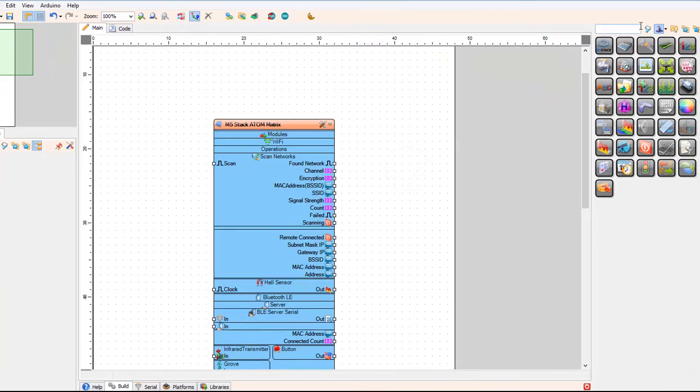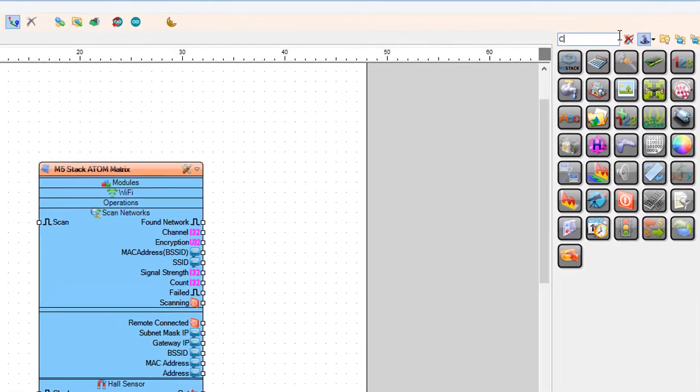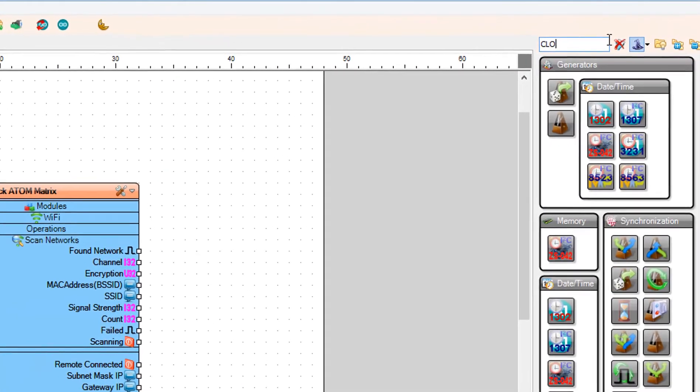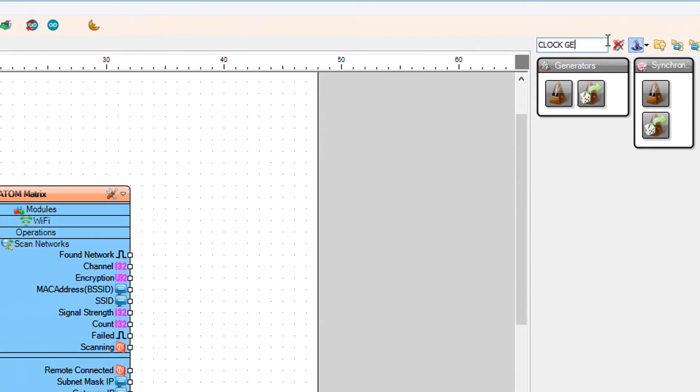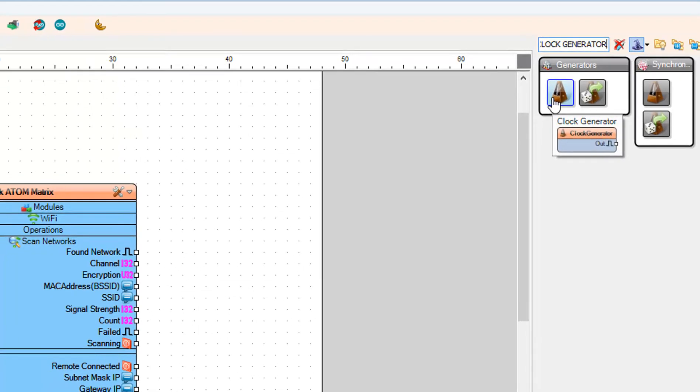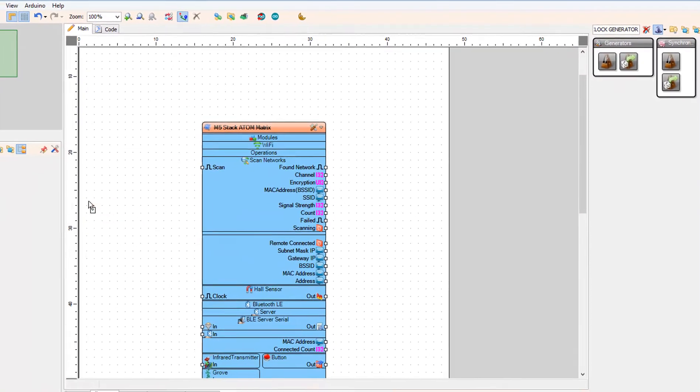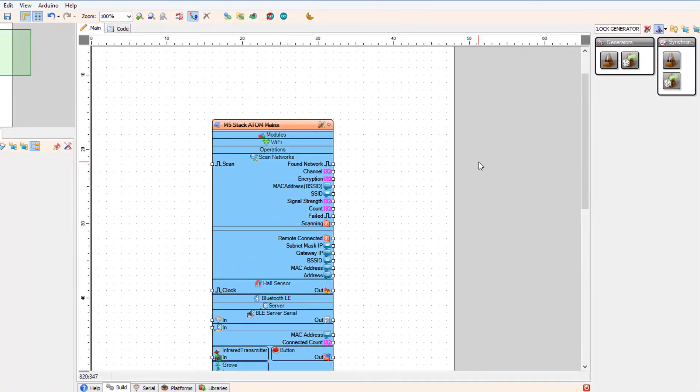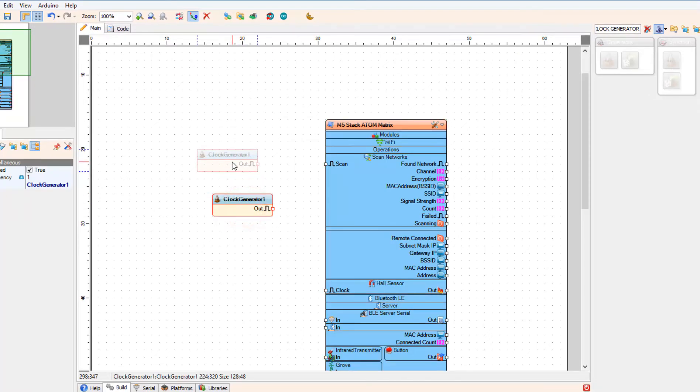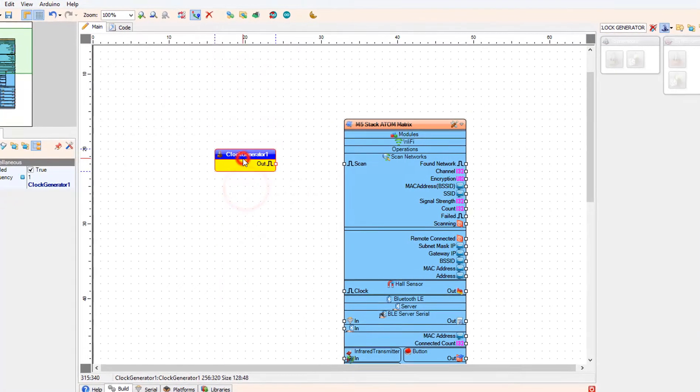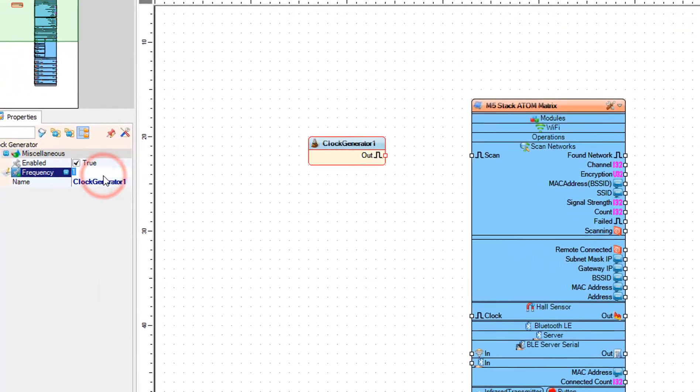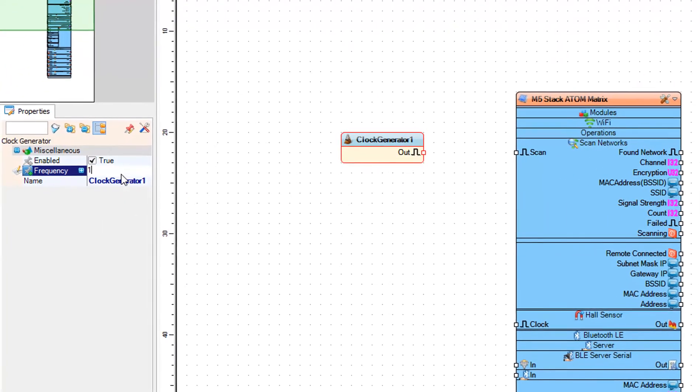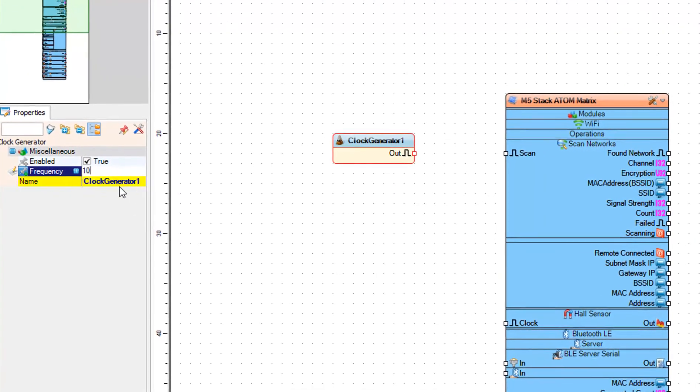Add clock generator component. Select clock generator 1 and in the properties window set frequency to 10.